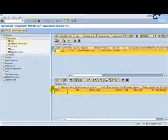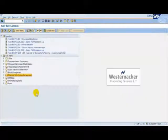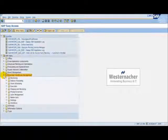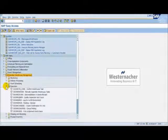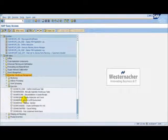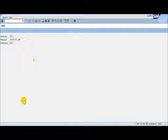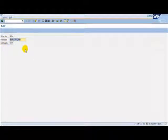So let's go to the RF and execute the pick. We follow the menu path Extended Warehouse Management, Execution, Log on to the RF Environment to access the RF application. Here we can see our results again.